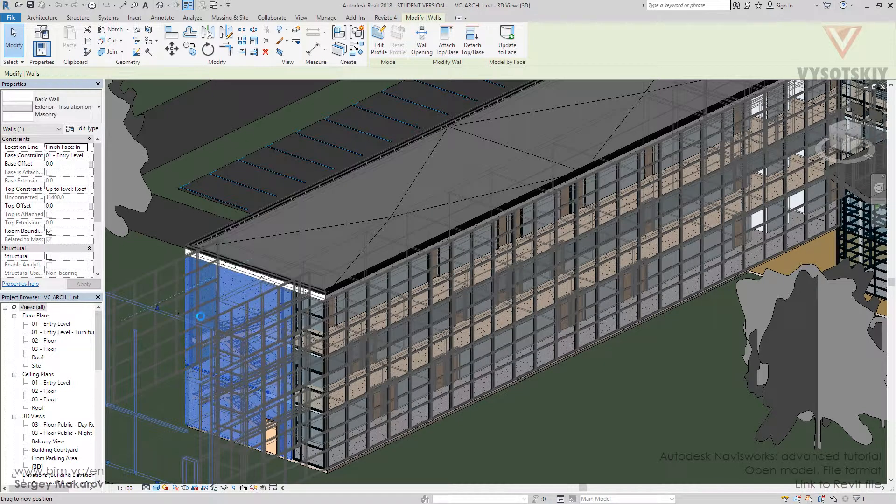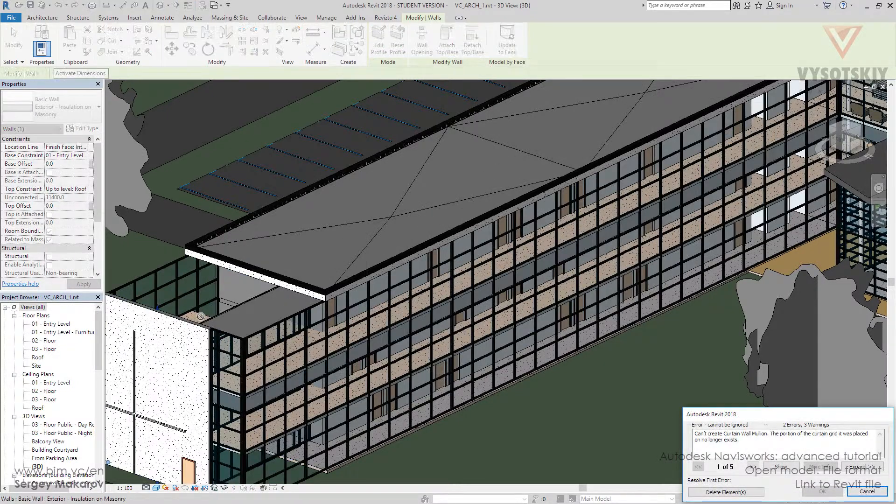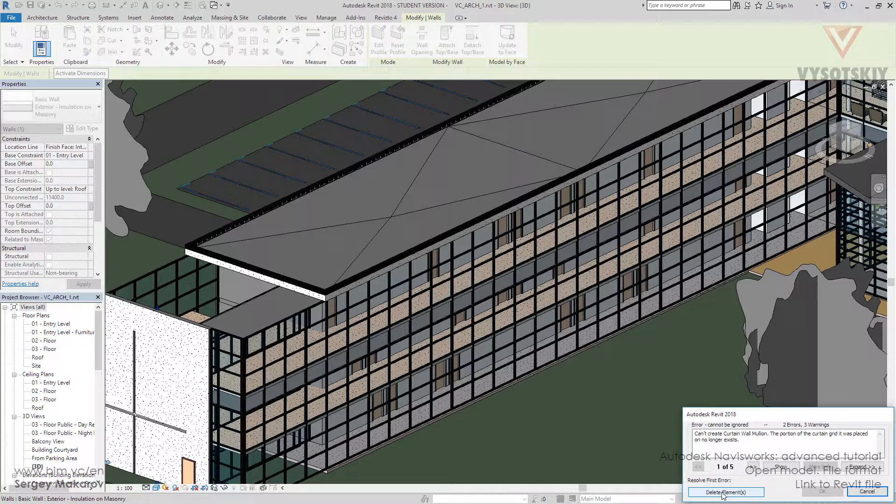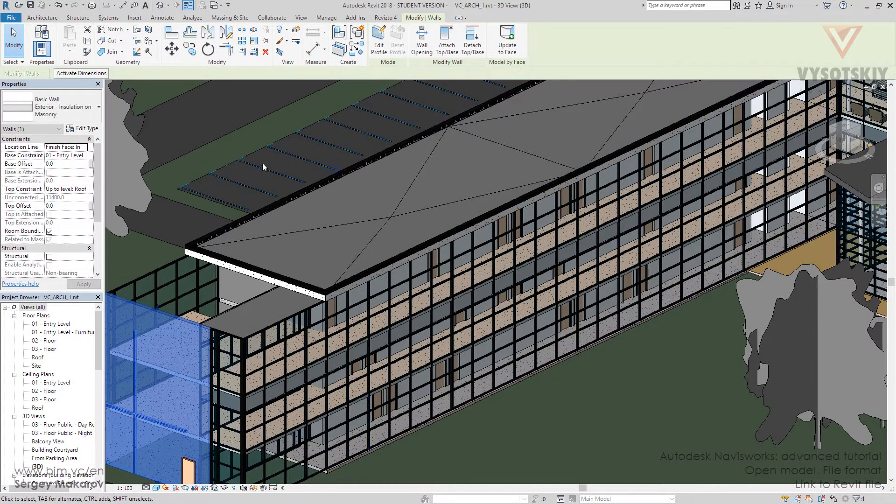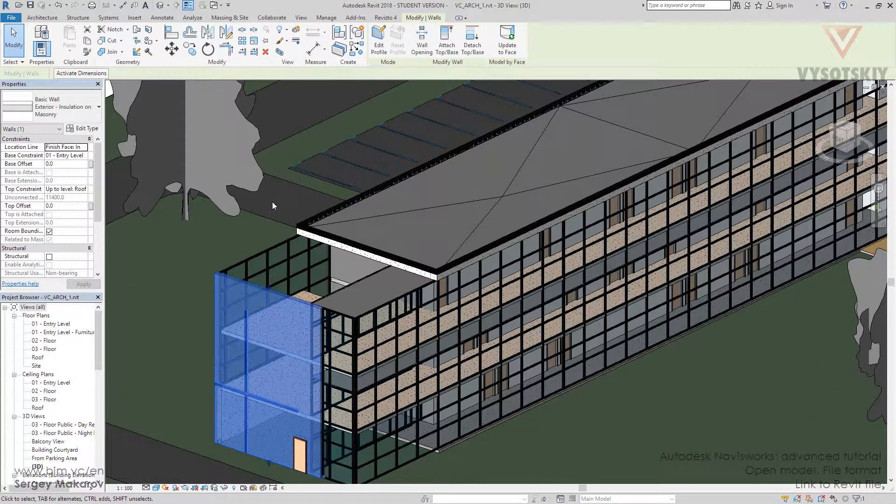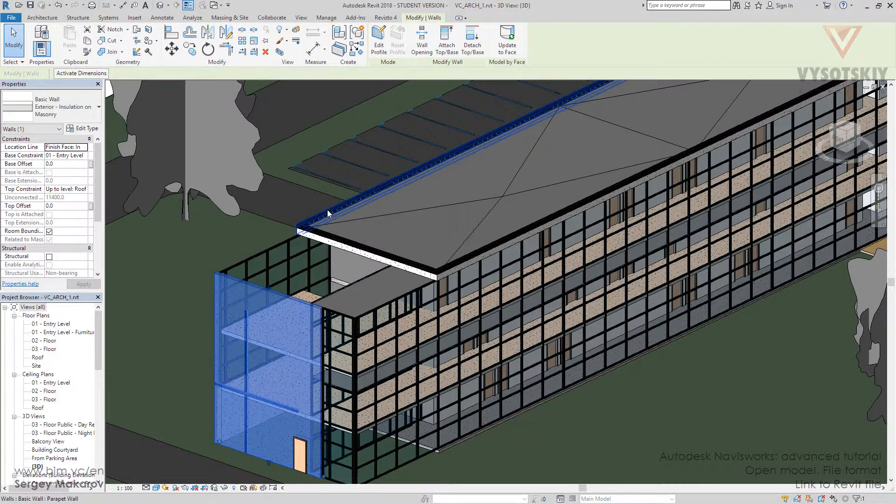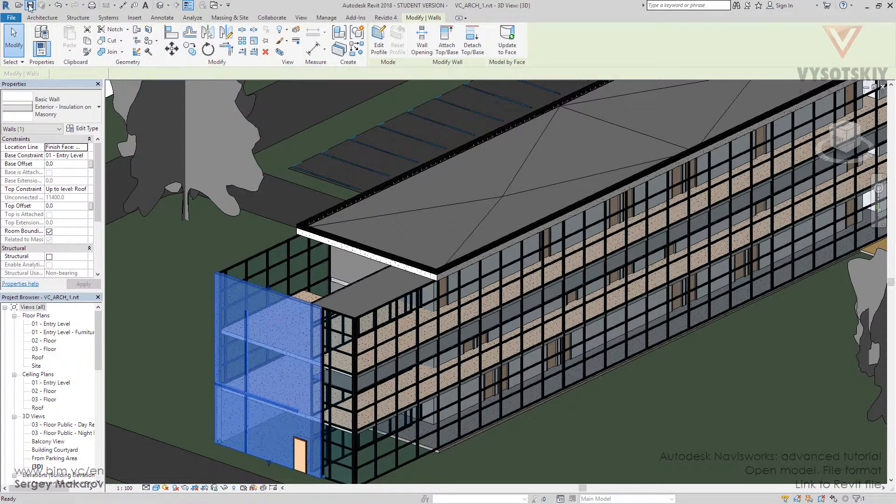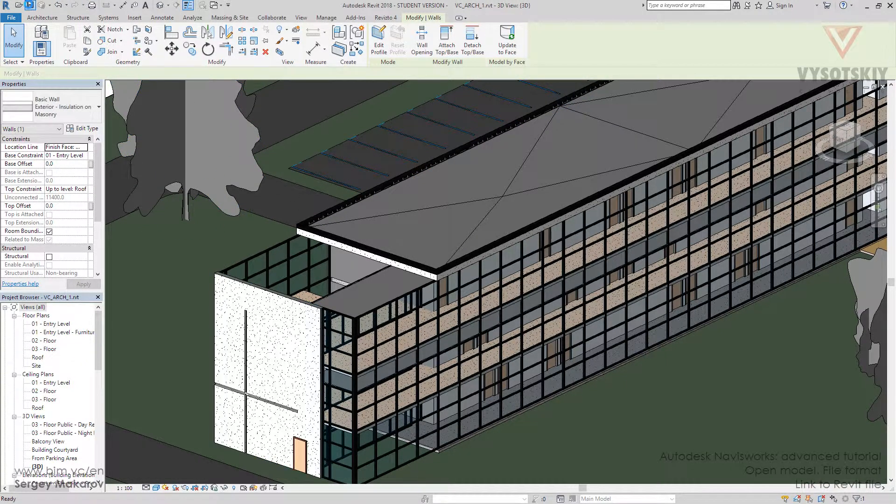The change has happened. We can delete some elements. Now let's save the Revit model and go back to Navisworks.